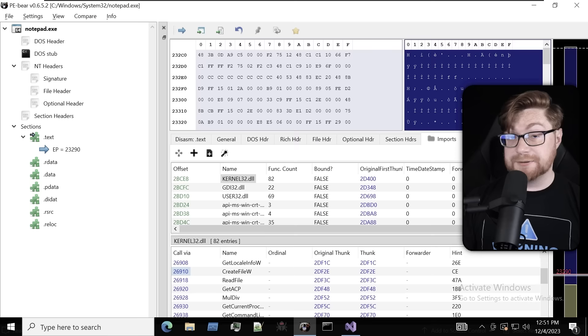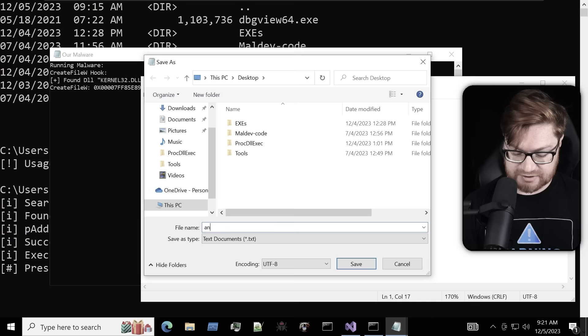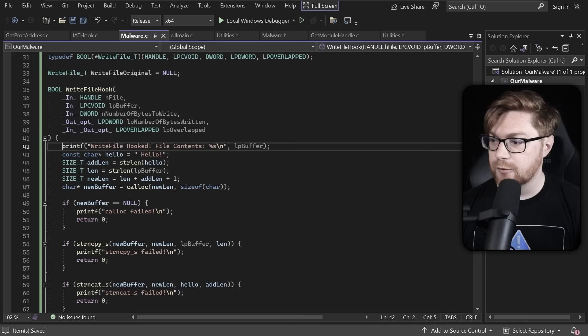Let's create our own custom malware that can hook into other programs, applications, and software, and see what files other users create or write to, and maybe even manipulate them, modify them, and tamper with the file contents so the user is completely unaware. Let's dive in.